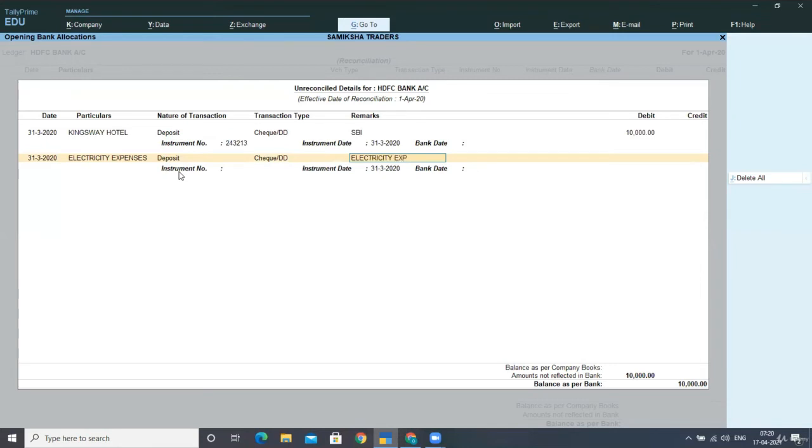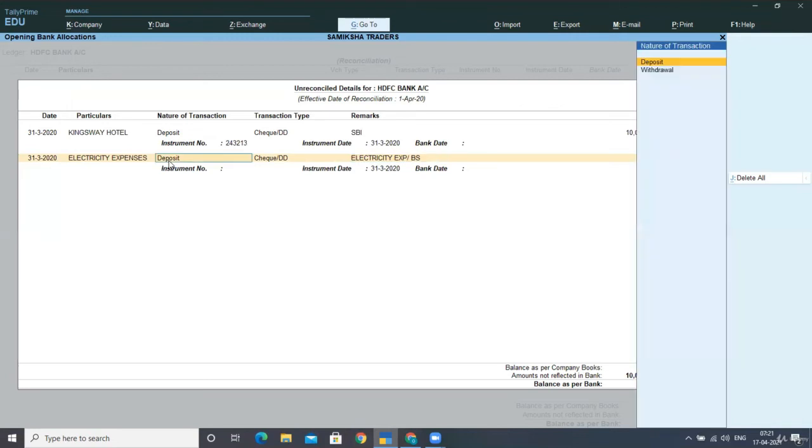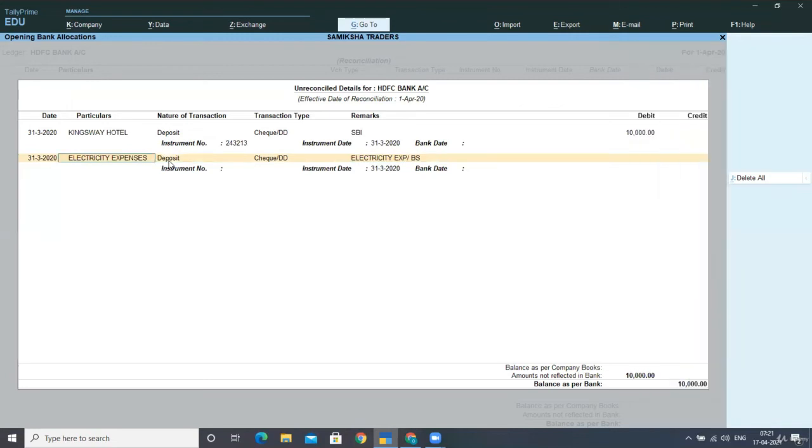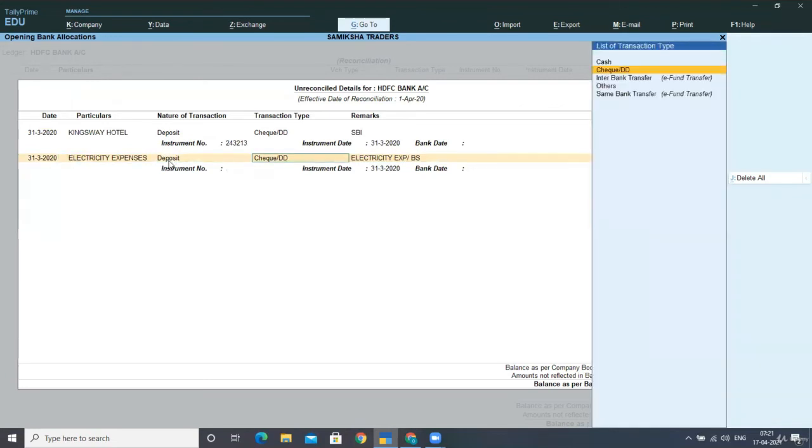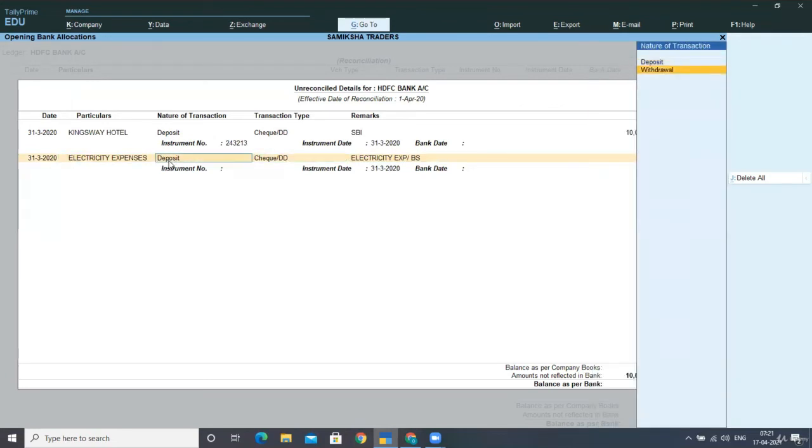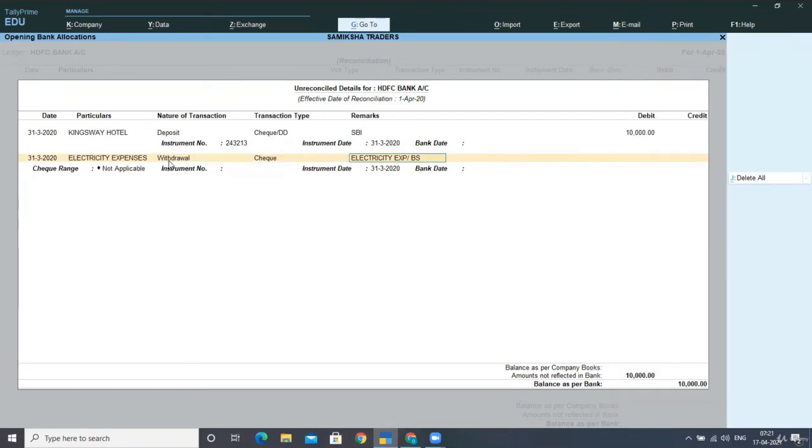This is the way how you can bring your unreconciled transactions of last year to this year, so that you can make a proper bank reconciliation statement. This is our withdrawal and the check. This belongs to BSES. I had issued to BSES for rupees 2000. Then the check range we can select.